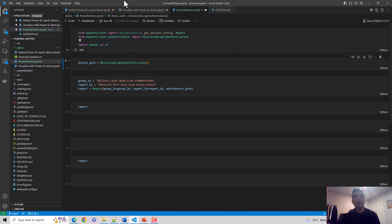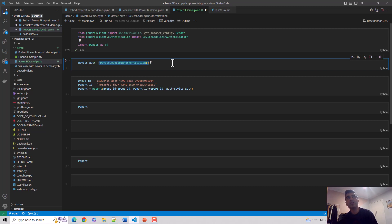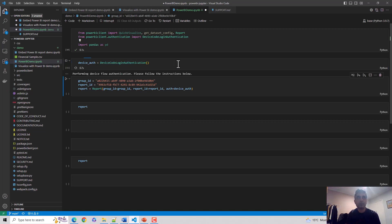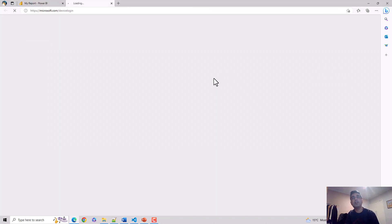called the device code login authentication. If you're going to connect to the Power BI service and render the report using Visual Studio Code, you need to authorize or create an authorization. Let me hit shift enter and what it does is it gives me a code. I'll click on this